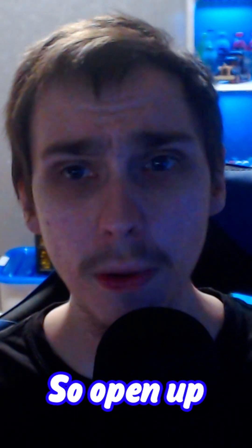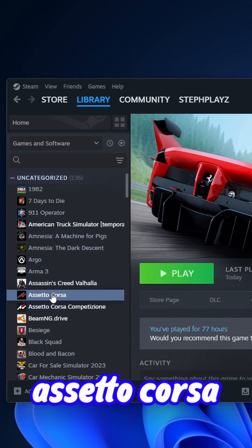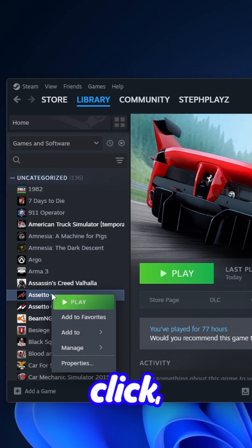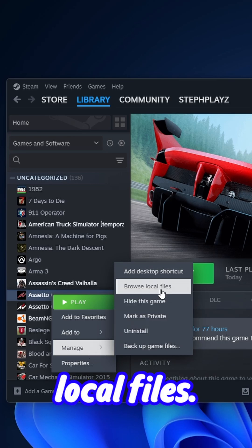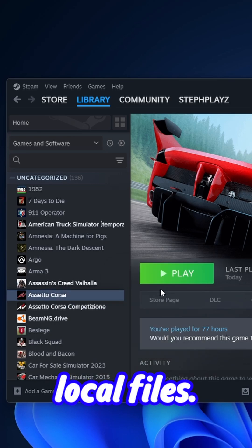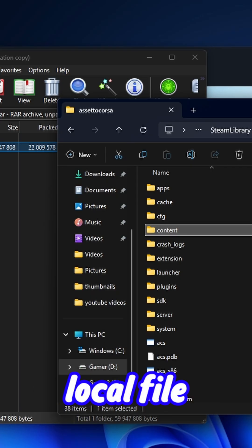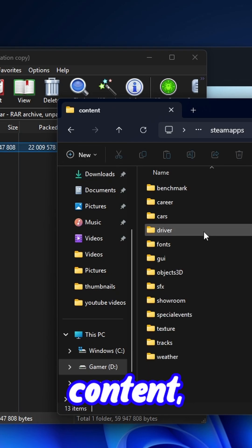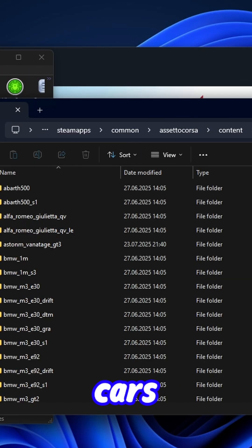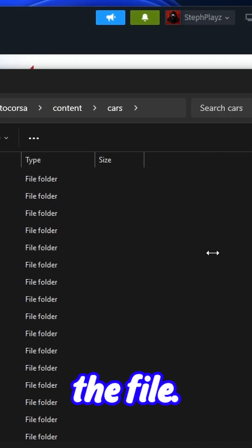Open up Steam and find Assetto Corsa. Right-click, then go to Manage and browse local files. Once the local file location is opened, go to content, then cars, and drag and drop the file in there.